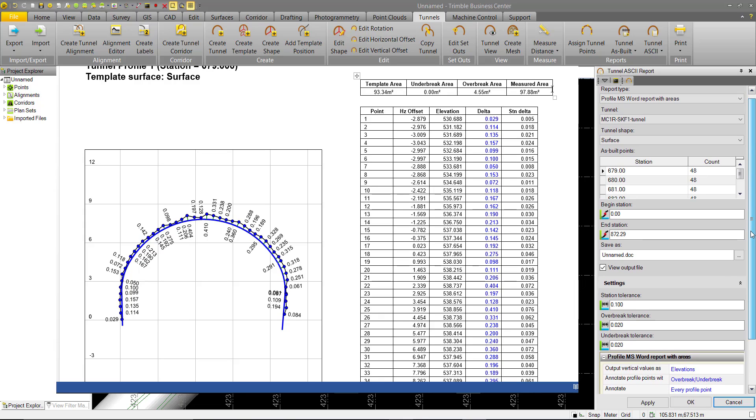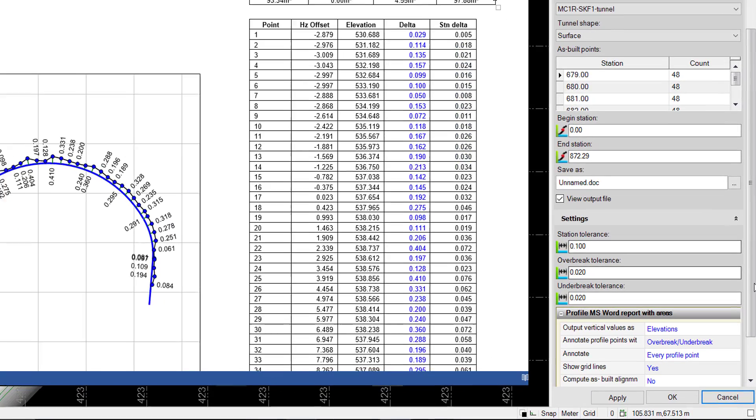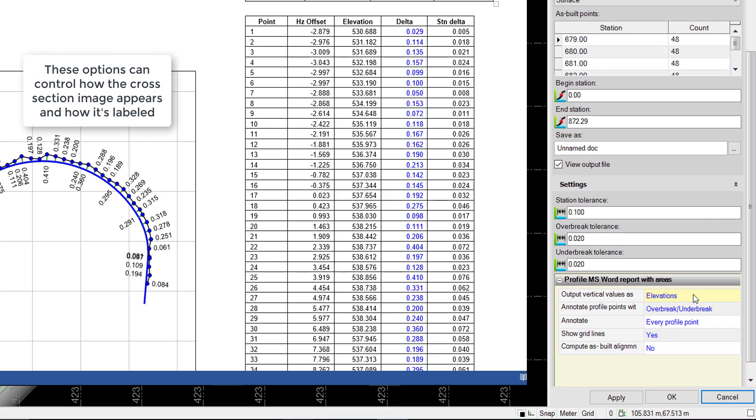One important thing to note with the Profile MS Word report, along with being able to specify the station tolerances so we can flag what's out of tolerance, we also have some options here that will change how the image in our report is shown.